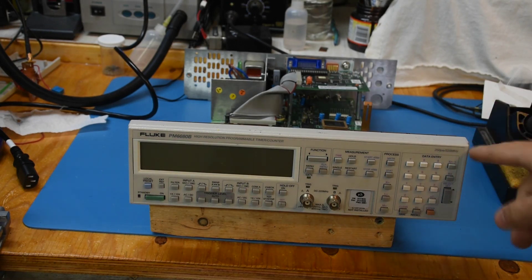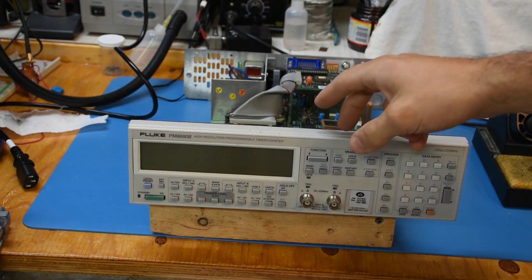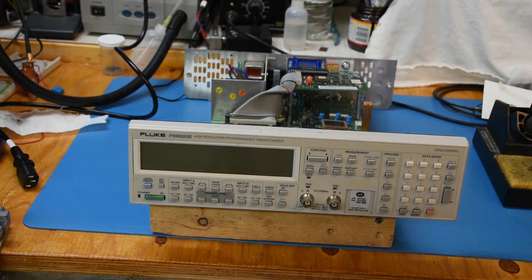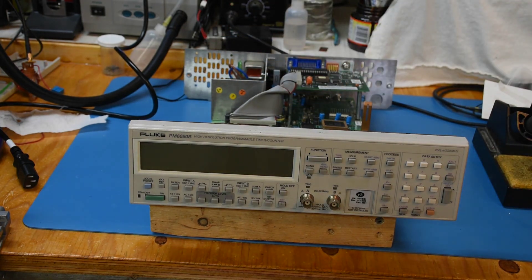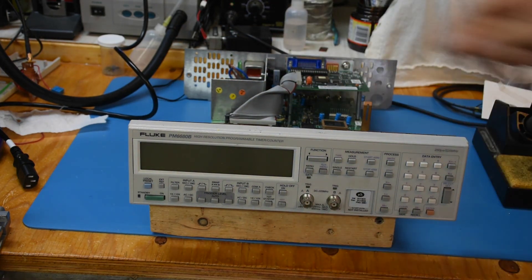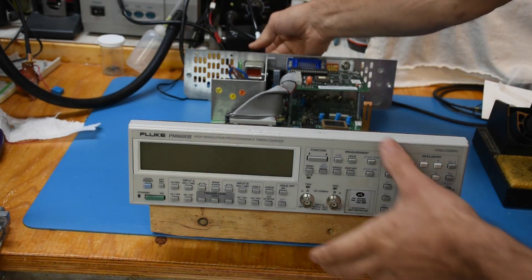5.2 volts. Put back the power supply and a few of those same suspicious electrolytics. Now let's see if it powers on.